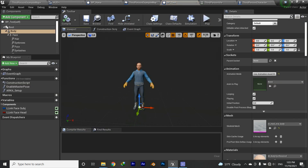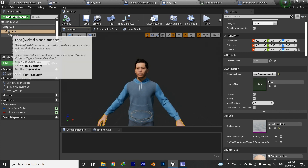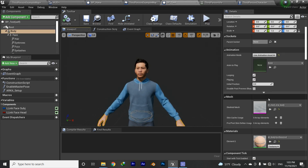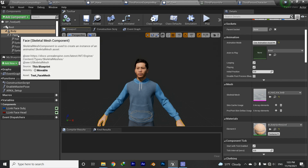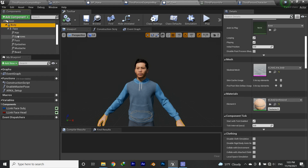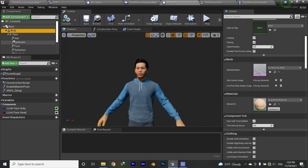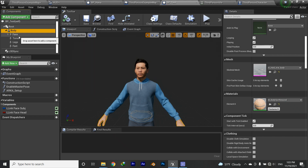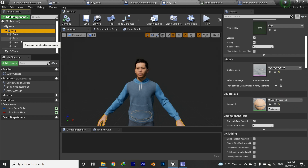I'm switching between two characters. If you look at the body component, there's a skeletal mesh, and you have all the ingredients — face, hair, eyebrows, and anything you might need. Then there's torso, legs, and I don't change the feet. You have to change all of these together if you want to change the whole character, or you can be creative and give those options to the user.